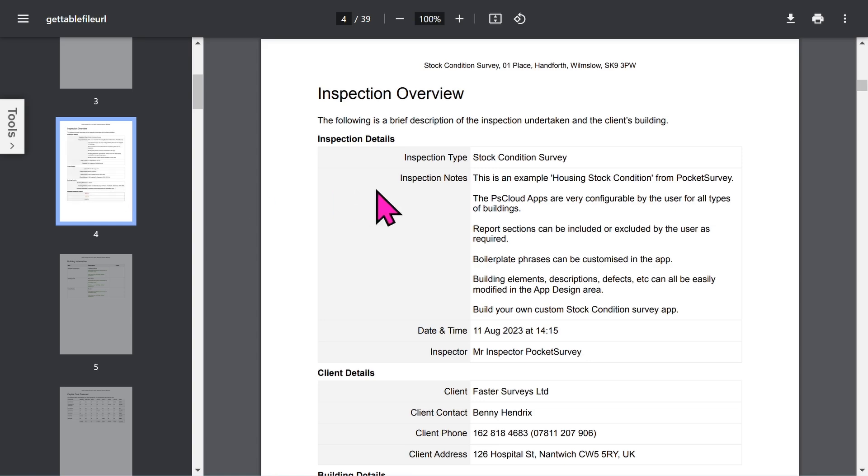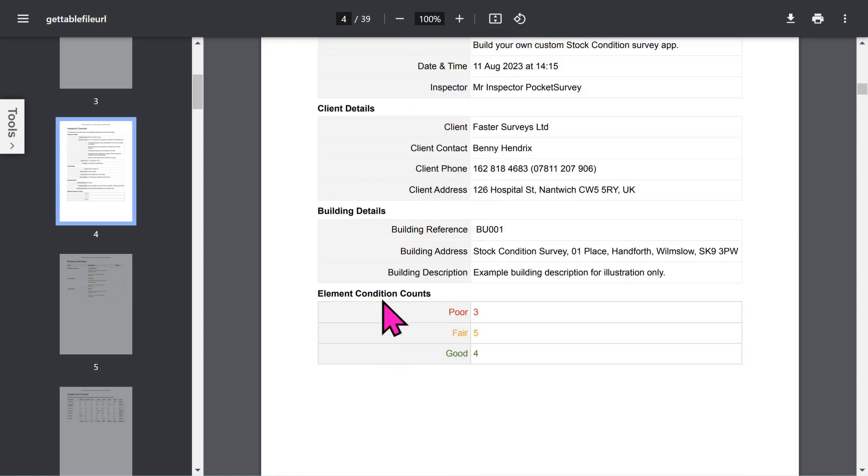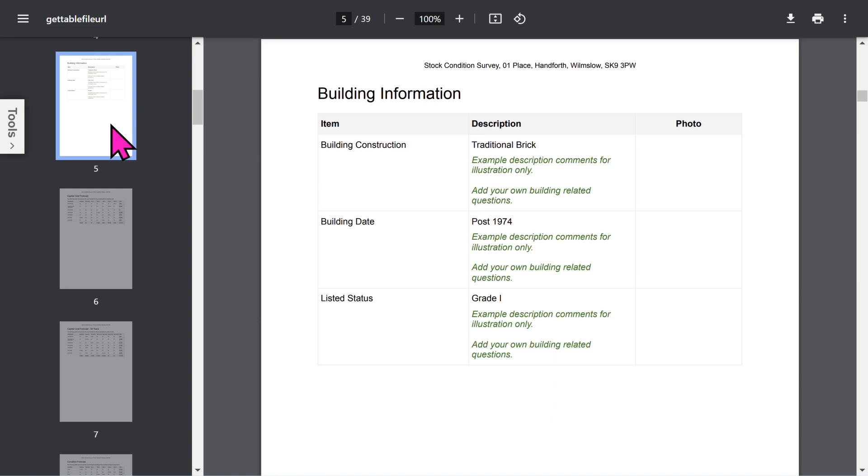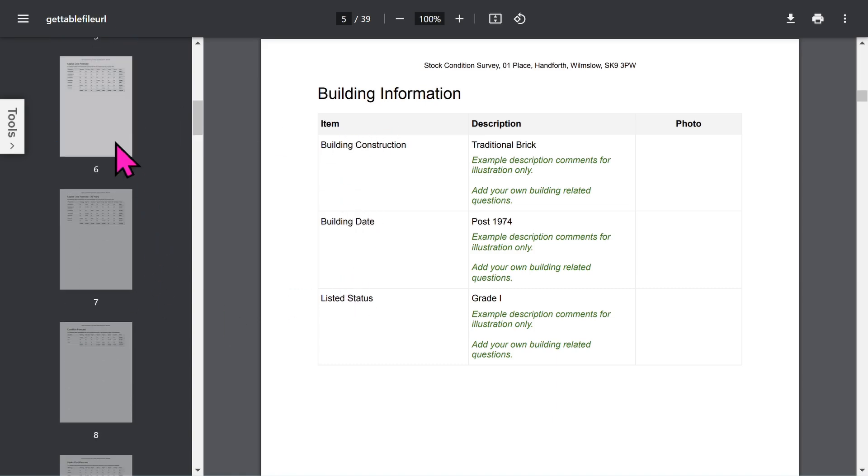The overview section of the report shows inspection details, optional client details, building details, and a summary of the condition of the inspected items in the building. If you've enabled the building information feature, you can capture a lot of general information about the building. All of this is configurable in the app setup.